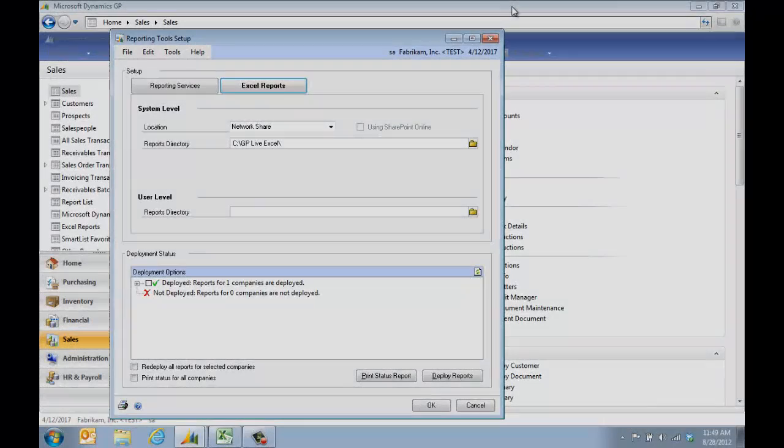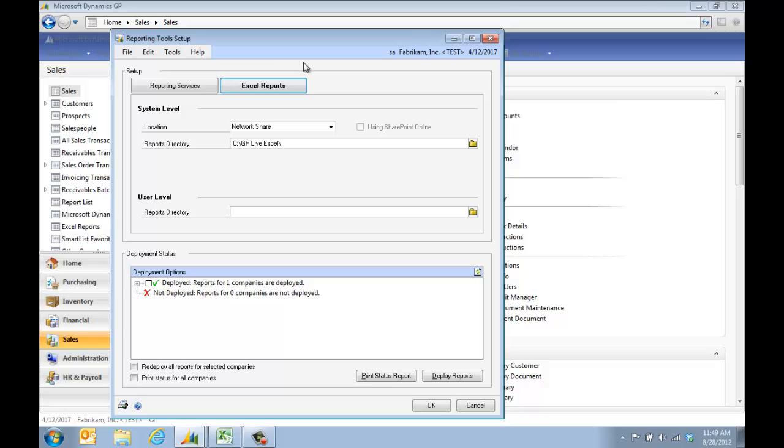If you haven't implemented the Live Excel, you can go under Administration, then Reporting Tools Setup, and have someone who's an administrator for your company or your partner set up where the reports will be stored and go ahead and deploy them.